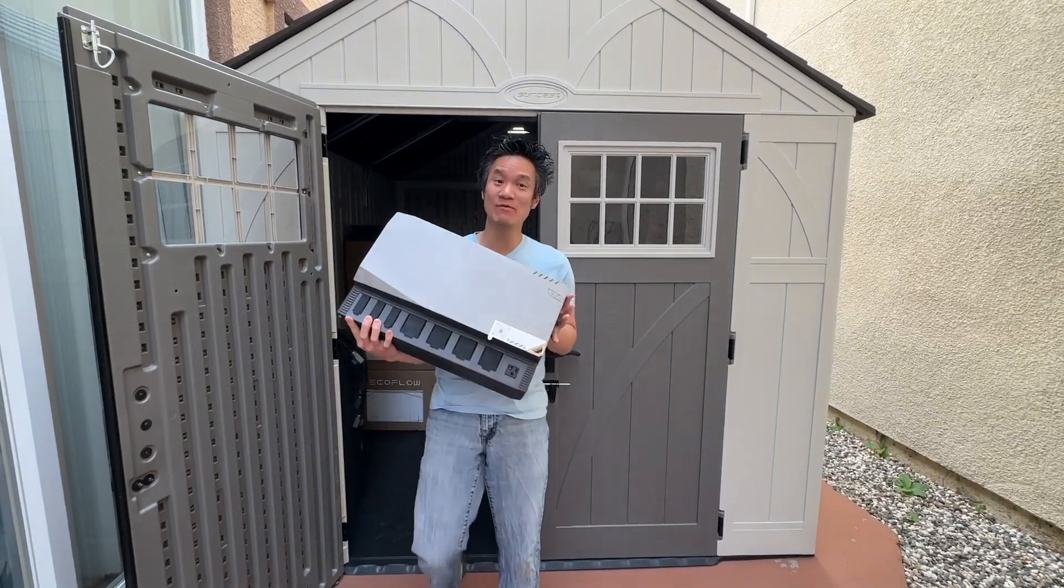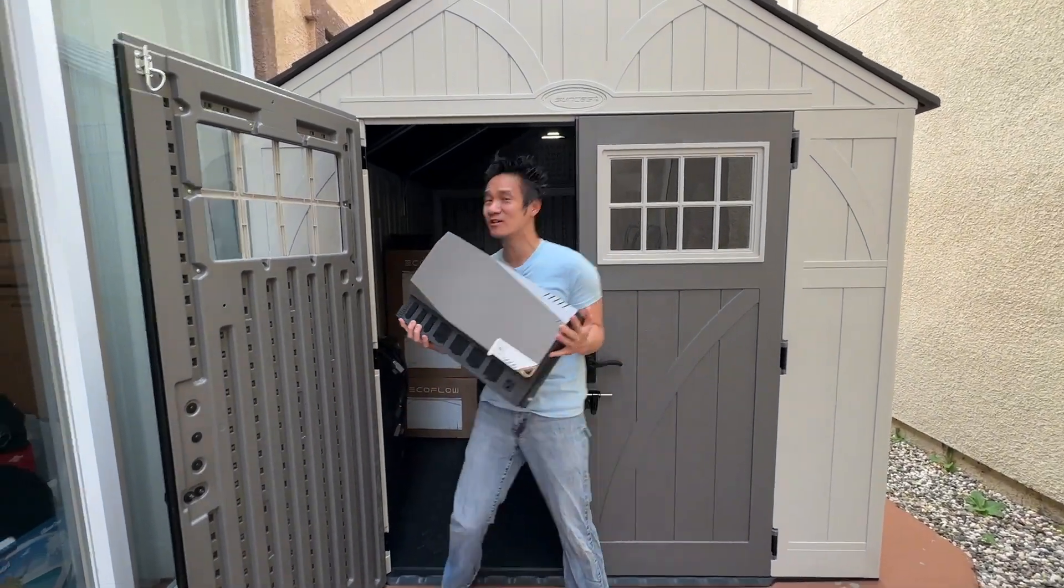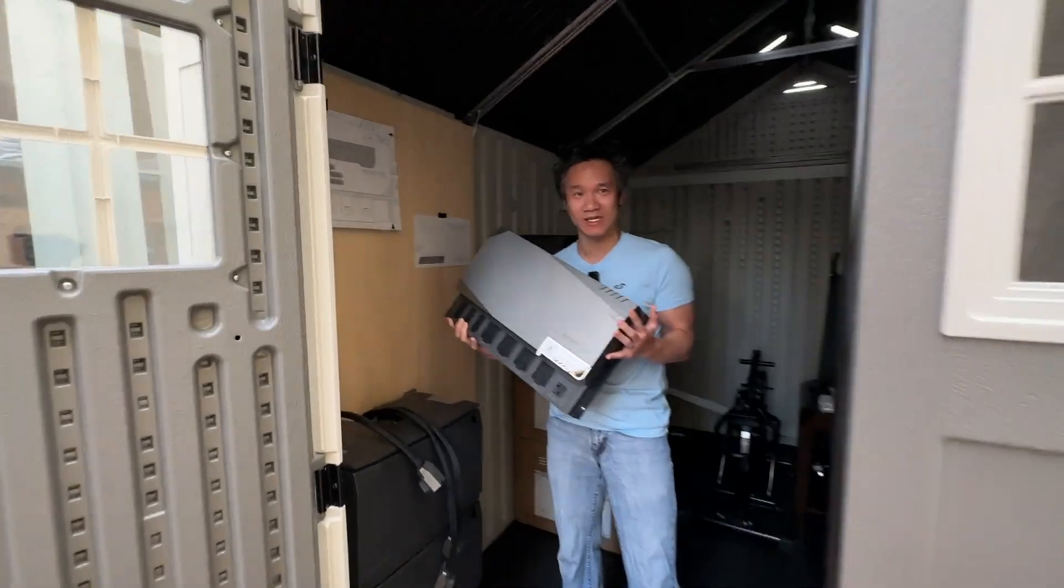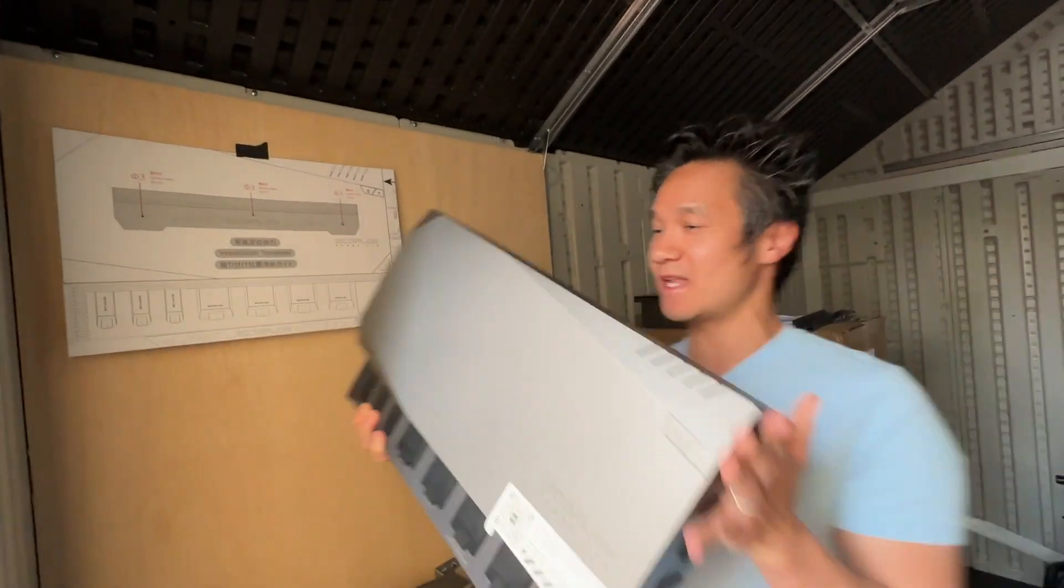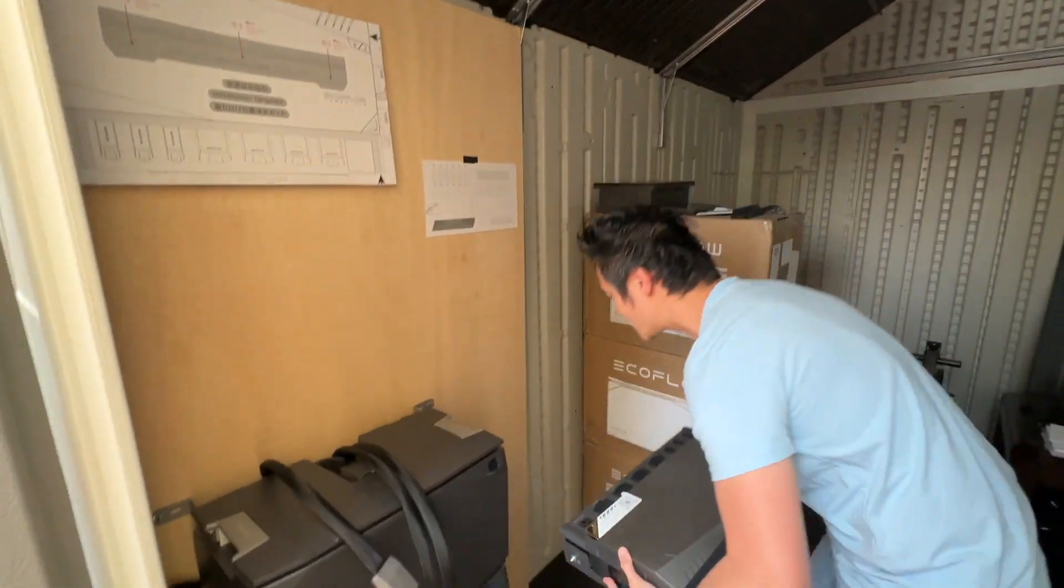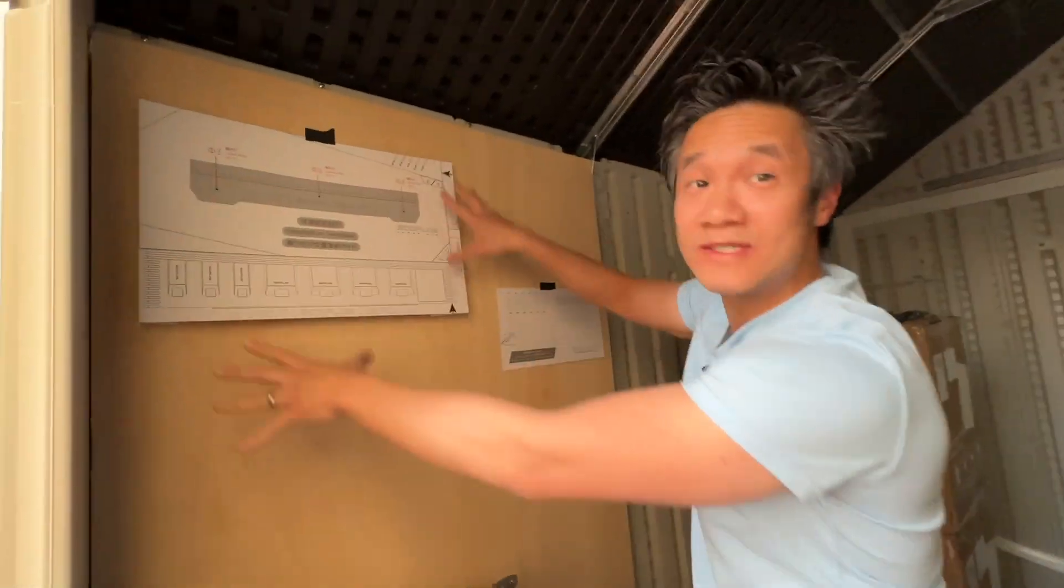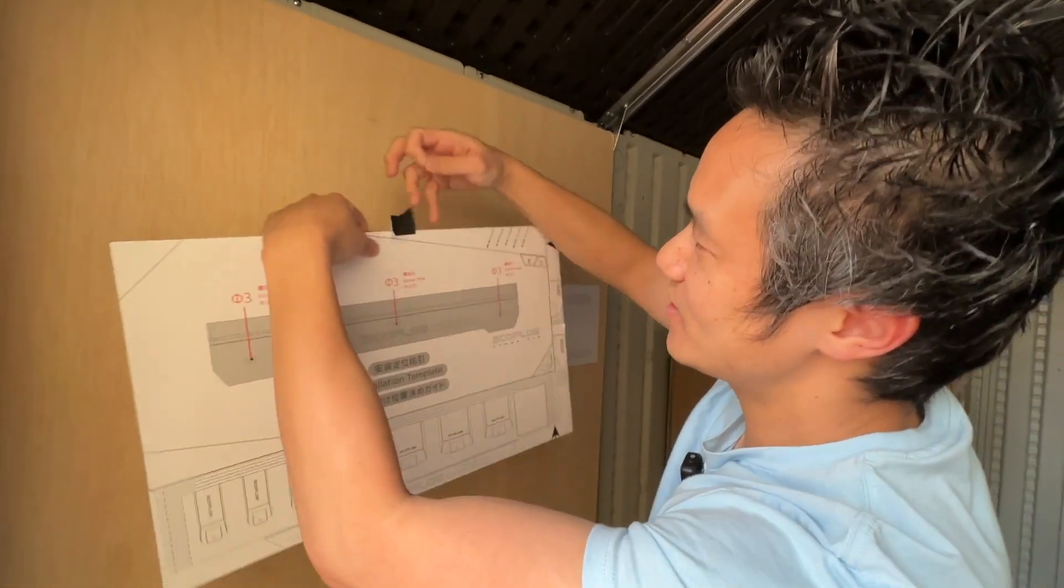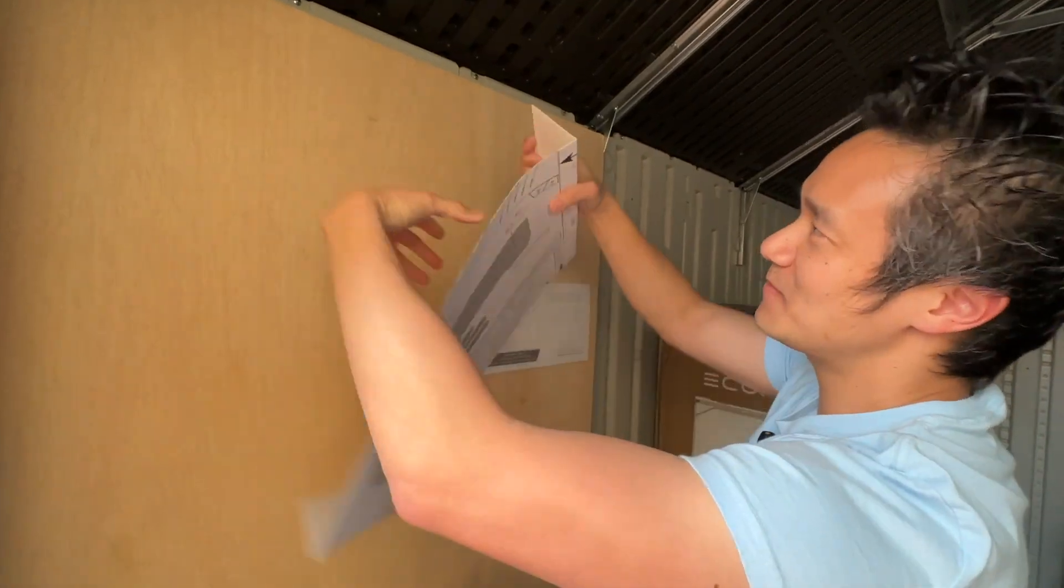All right guys, today's the day. We're gonna put the power hub into our EcoFlow power kit right here. This is gonna go on the wall right there. It's gonna be a super simple installation because you notice how we always had this board, right? And look at this, they thought about everything.